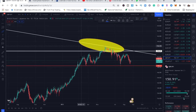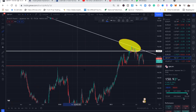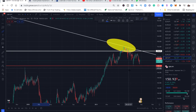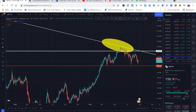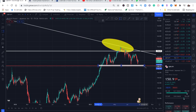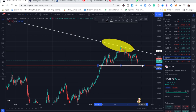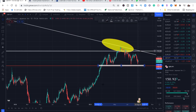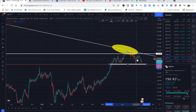On the daily timeframe, the trend line has created another channel. The resistance we identified earlier is now acting as support — so we have another zone here. When we were marking this on the monthly we didn't know what to expect, but now on the daily chart we can clearly see the market is on this channel and the sellers are not able to break it.